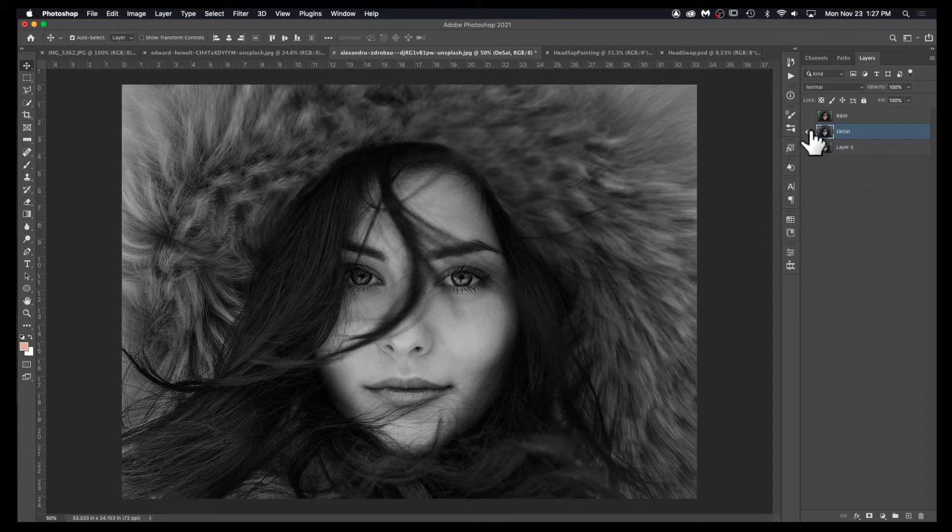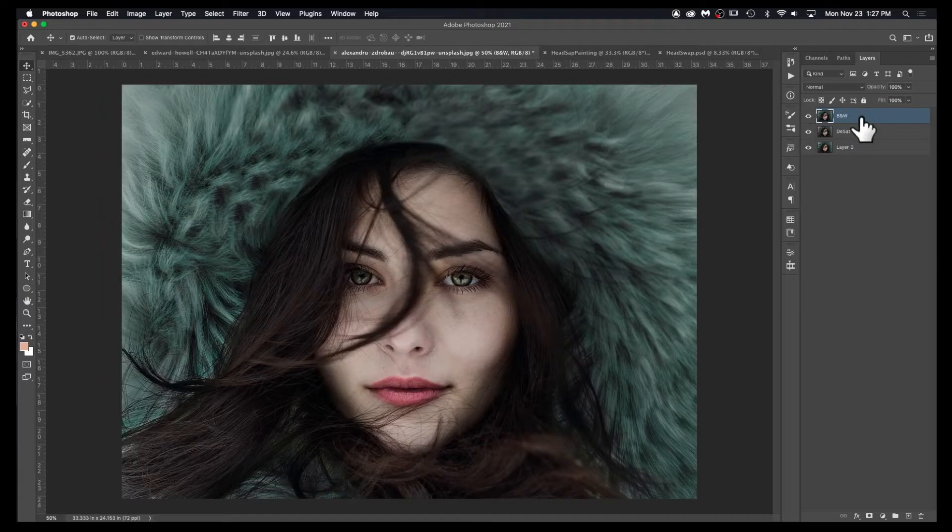However, a better way is to take your image, highlight the layer.